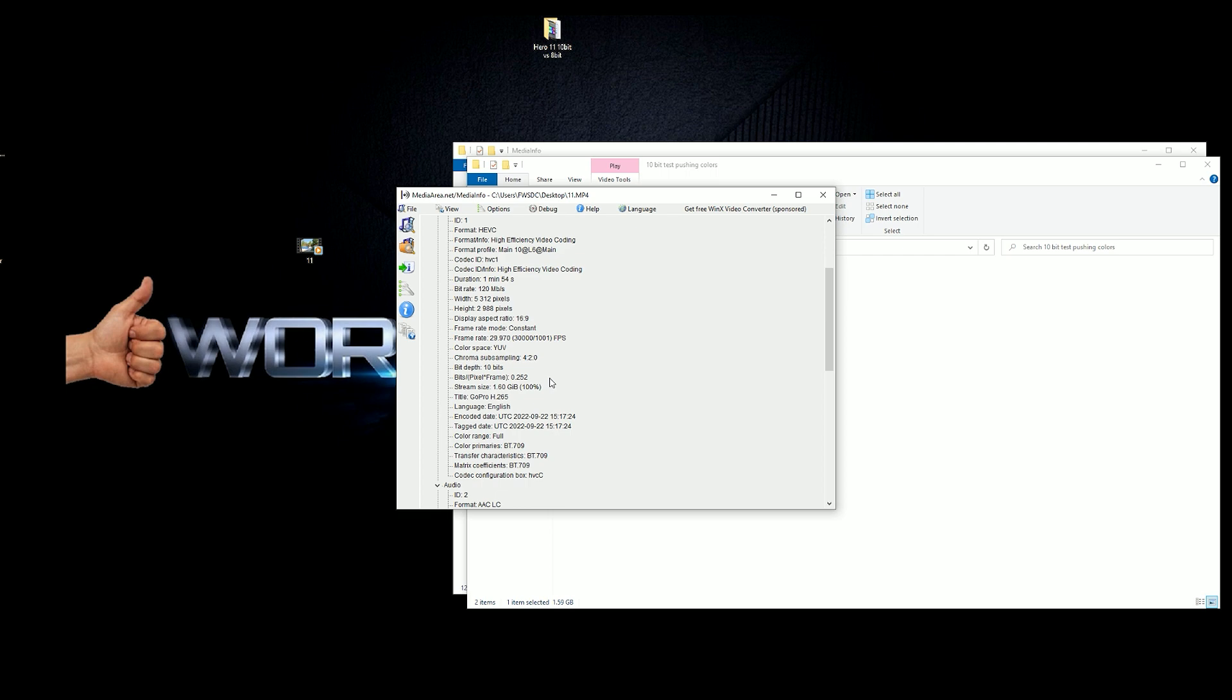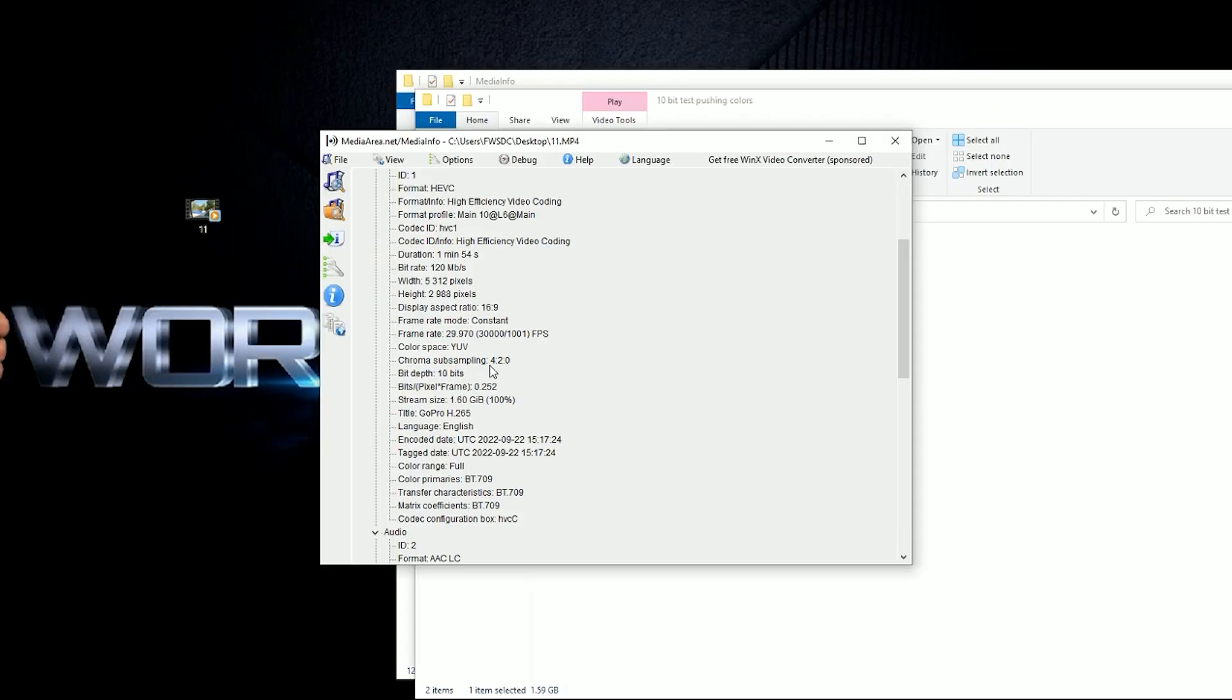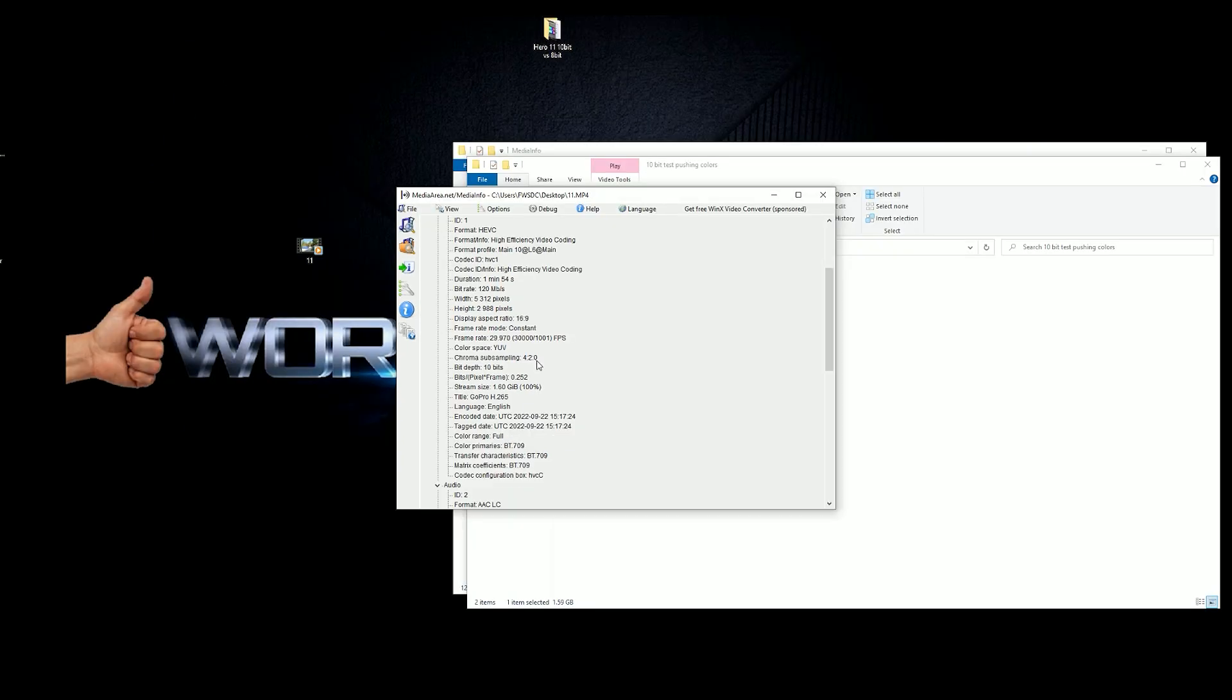But I'm very curious to see what the DJI Action 3, when I get it and when it arrives and I get the update to go to 10-bit, will they also do chroma sampling in 4:2:0 or will they do a 4:2:2 10-bit? Really interesting.